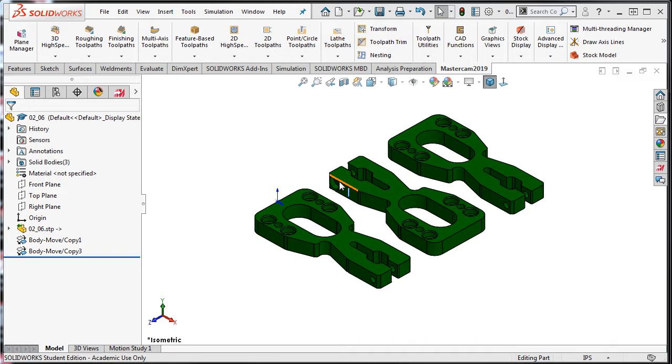In these cases, it's common to create an SDL file to serve as the stock model, especially when working with a fixture and you do not want to machine the fixture.